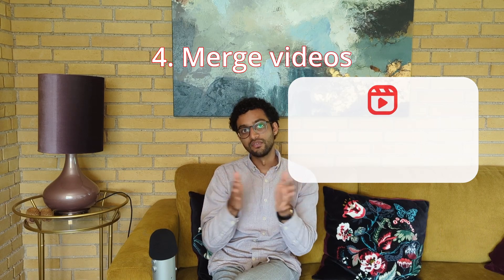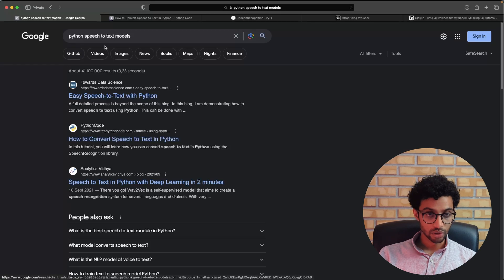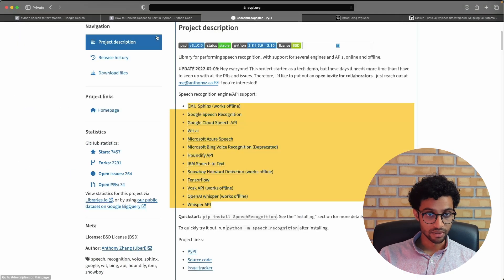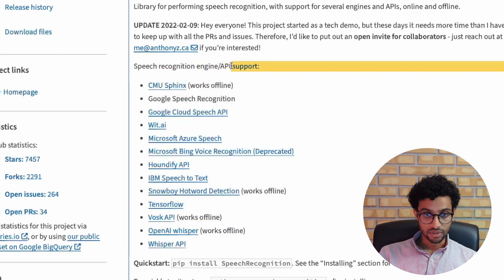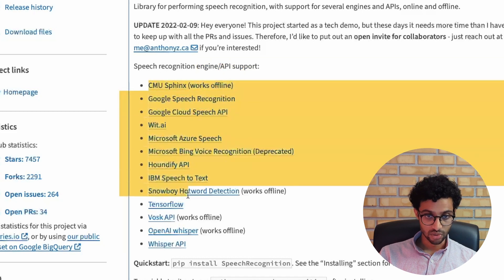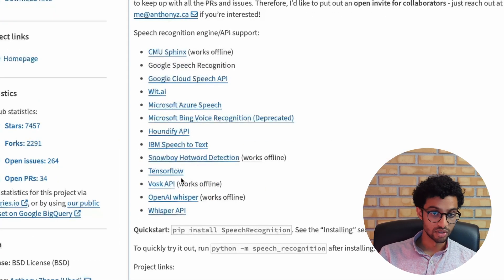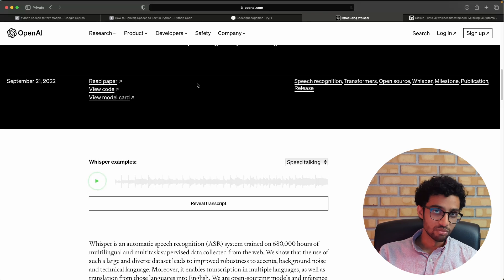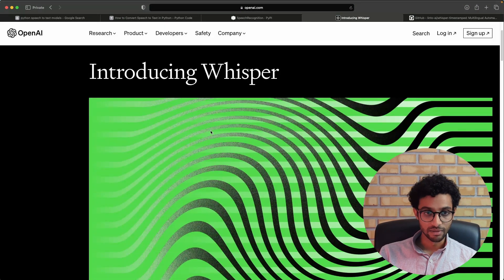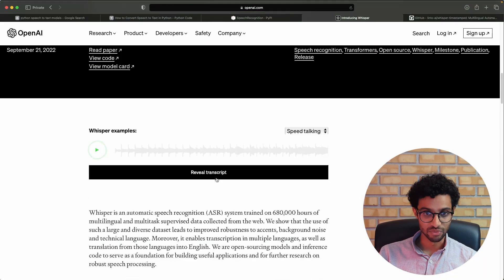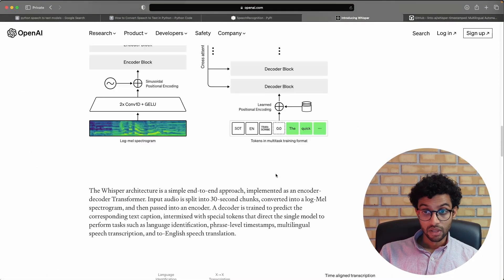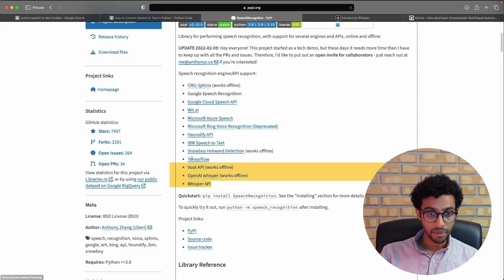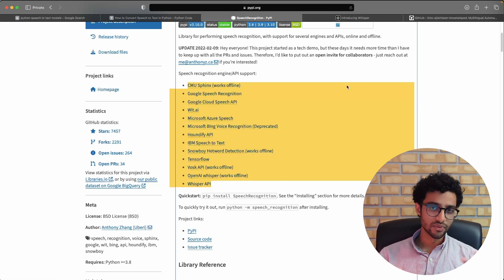I looked into speech-to-text models and there are many options — there's the speech_recognition Python package with support from multiple APIs. I also looked into OpenAI Whisper, which is made by OpenAI, so I figured they know how to make these models. The best part is that it's completely free.